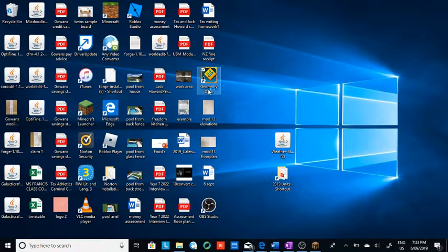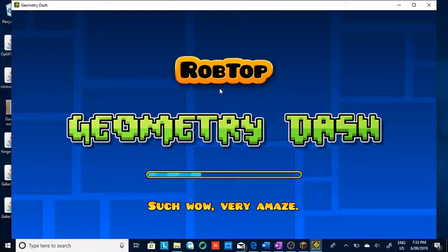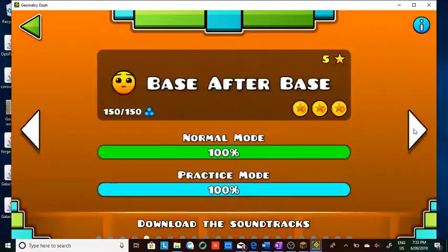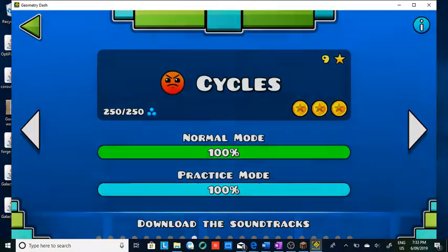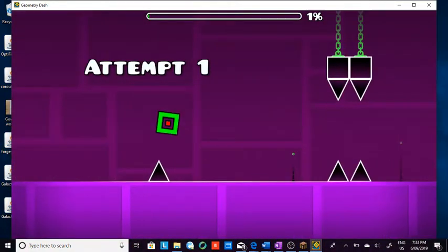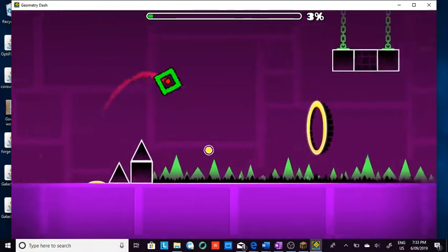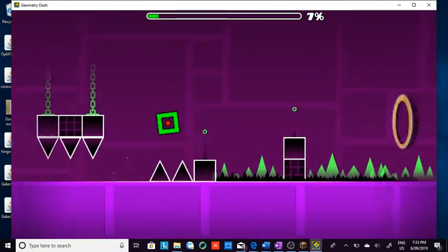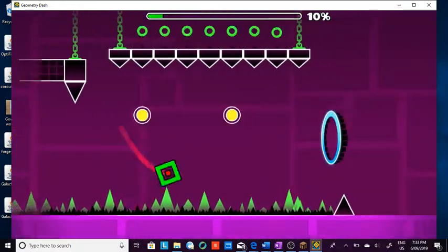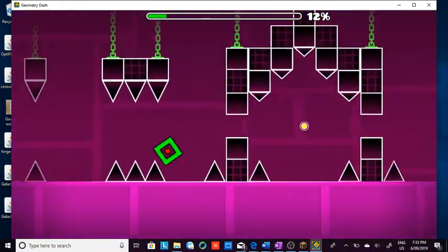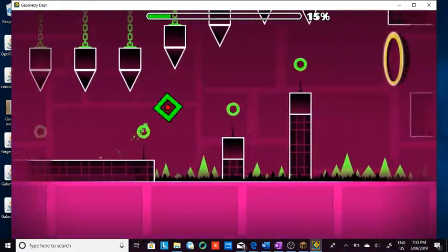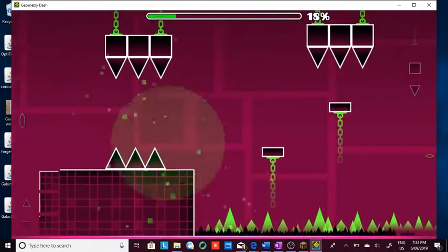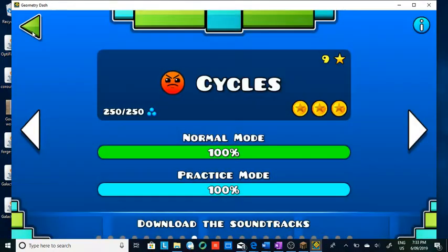There you go. There you have Geometry Dash, super easy. You can play any level you want. You can create an account if you want. You can do anything.